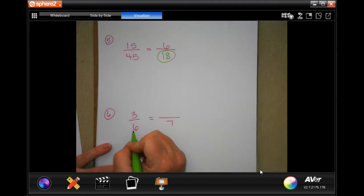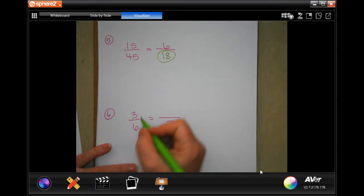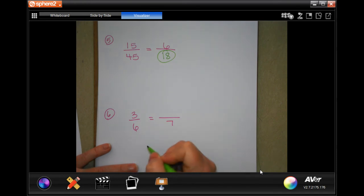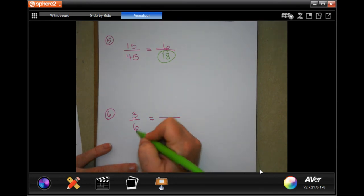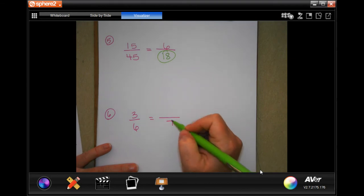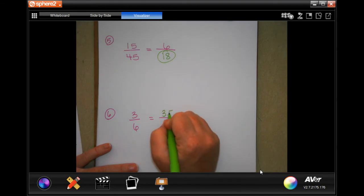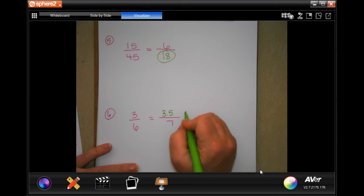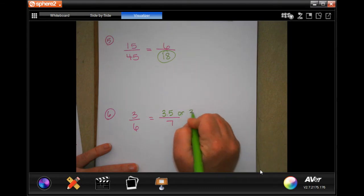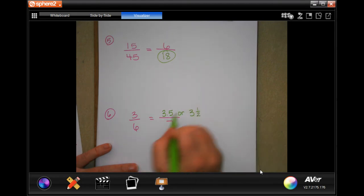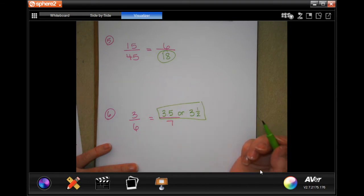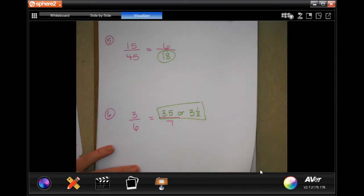This one I'm only doing because they tried to trick you. 6 isn't going to go into 7, and 7 is not going to go into 6. But 3 is half of 6. Well, what is half of 7? 3 and a half. So you can write 3.5 or you can write 3 and a half — your choice. They just tried to trick you there.